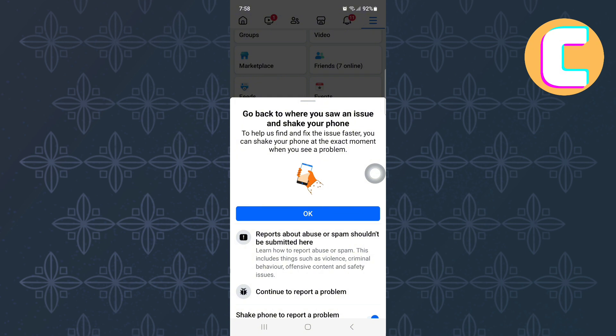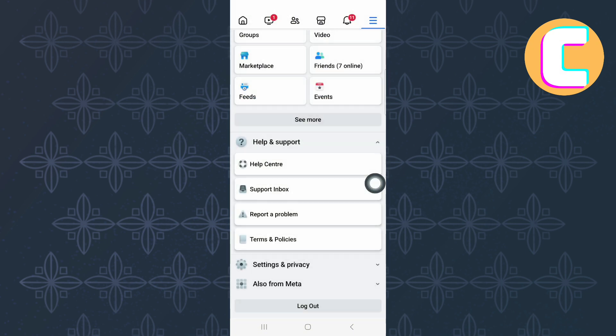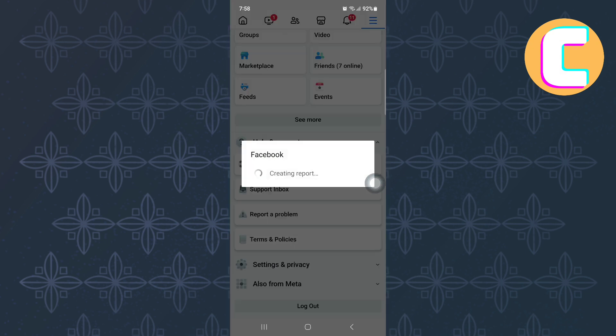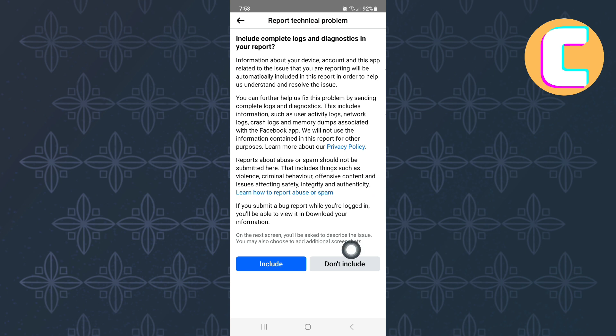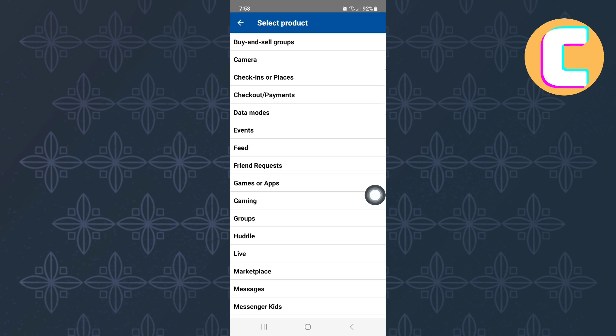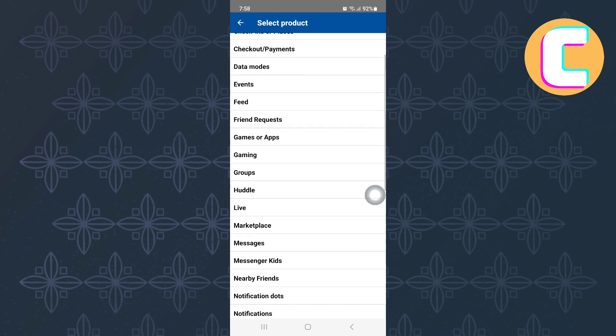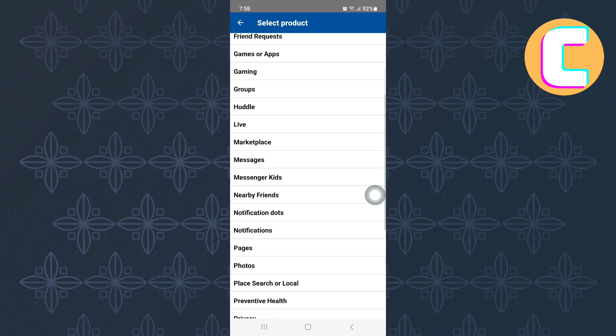After that, follow all the steps I'm showing you because this is very simple and you will not end up making any mistakes. Finally, you will land on this page where you will see all the different products you can report on. From them, look for Marketplace. Here it is, so tap on it.